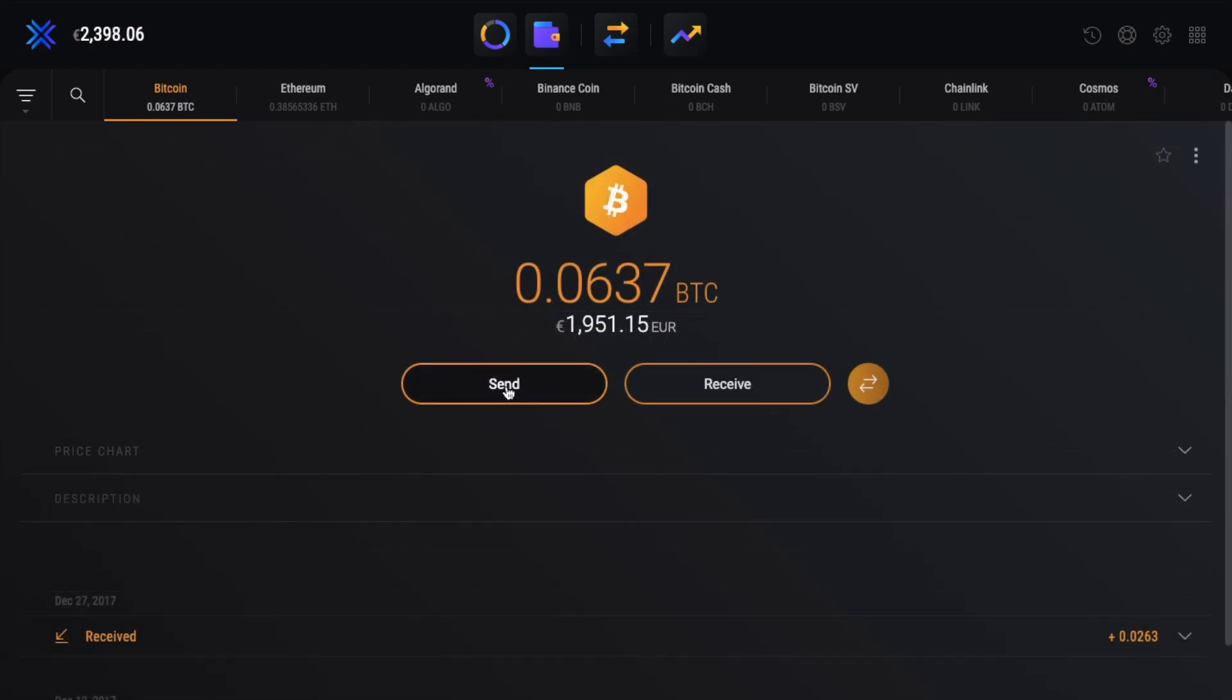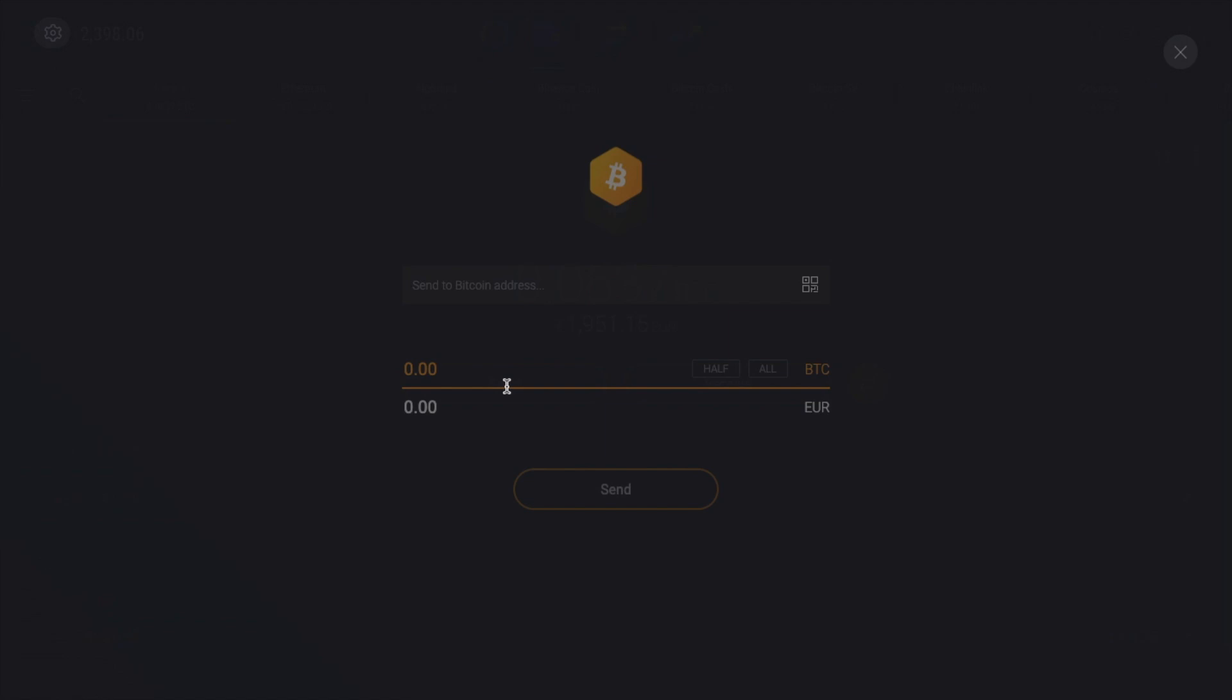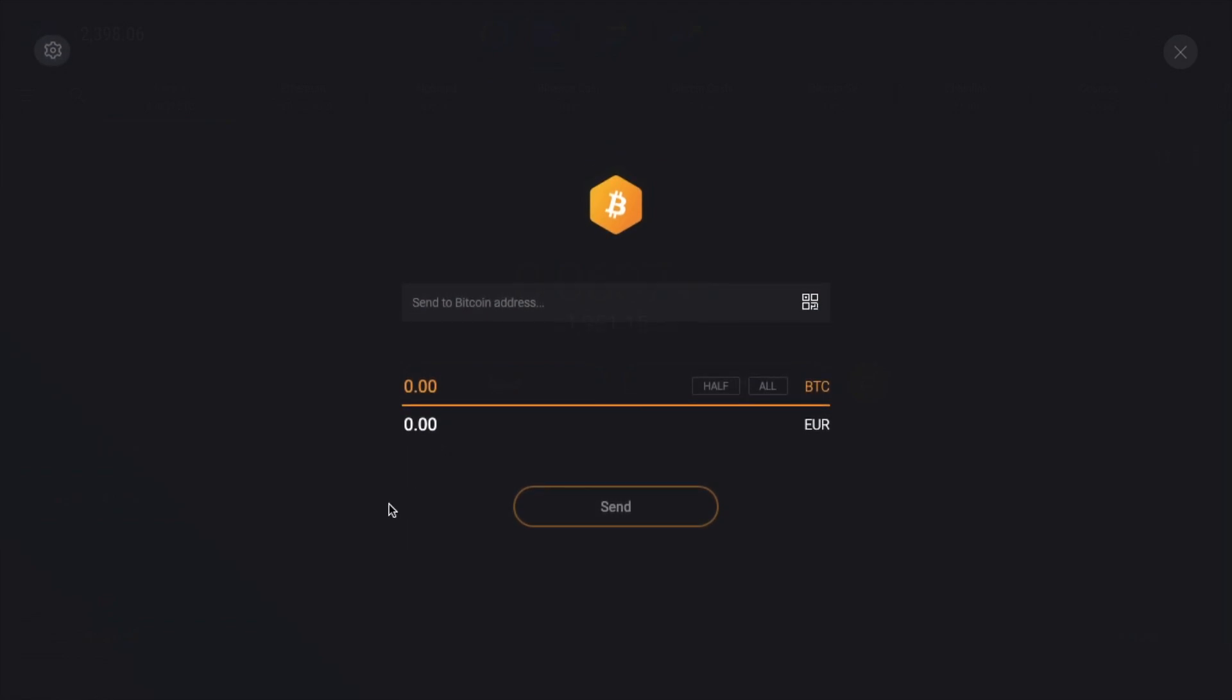Now if we just click on to send, you can send funds across to another wallet or an exchange by entering in the address or the QR code. And once you've entered in the amount that you'd like to send, it will then show you your corresponding fees at the bottom of the screen.